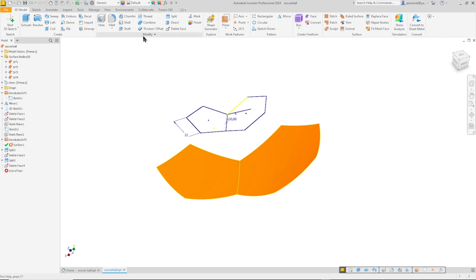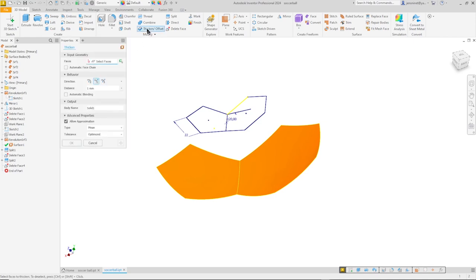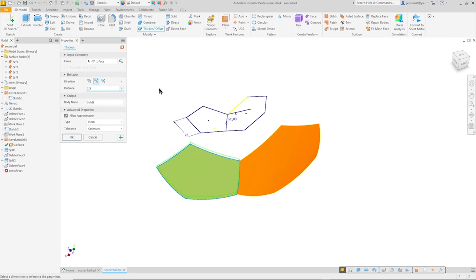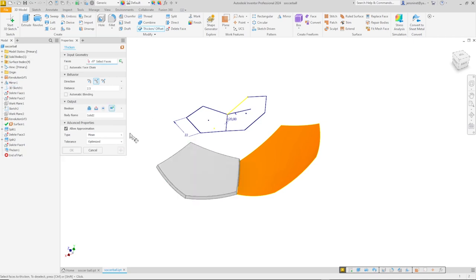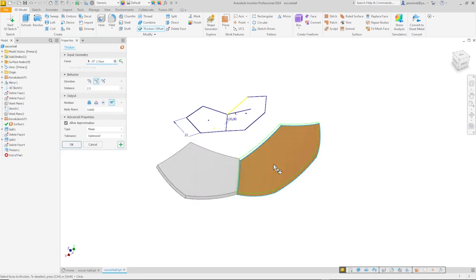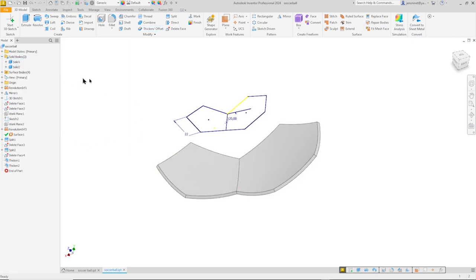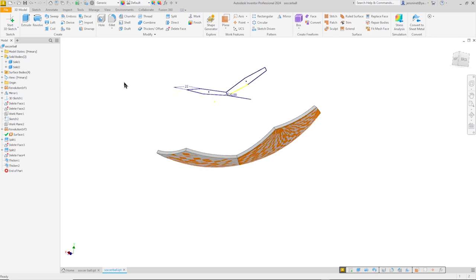For that I take the thicken command. Pick that face. Direction I'll use the inside and take 2.5 millimeters. And do that one more time with that same value. So now we get here two solid bodies.